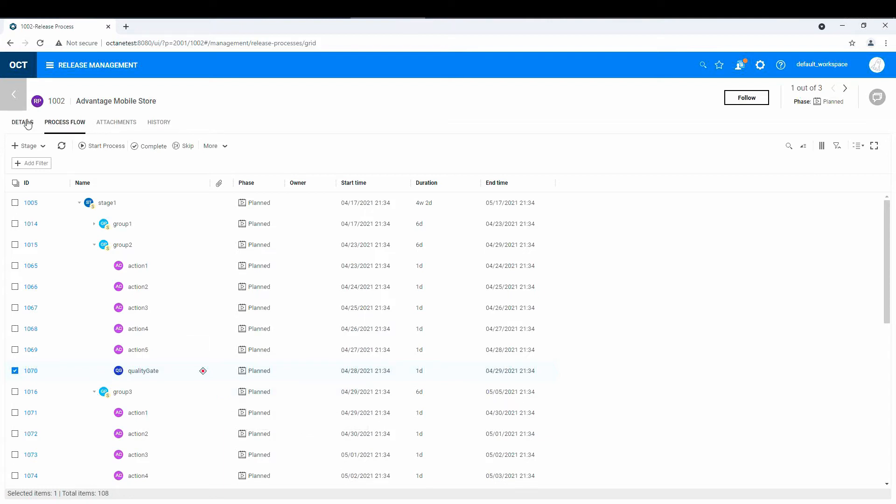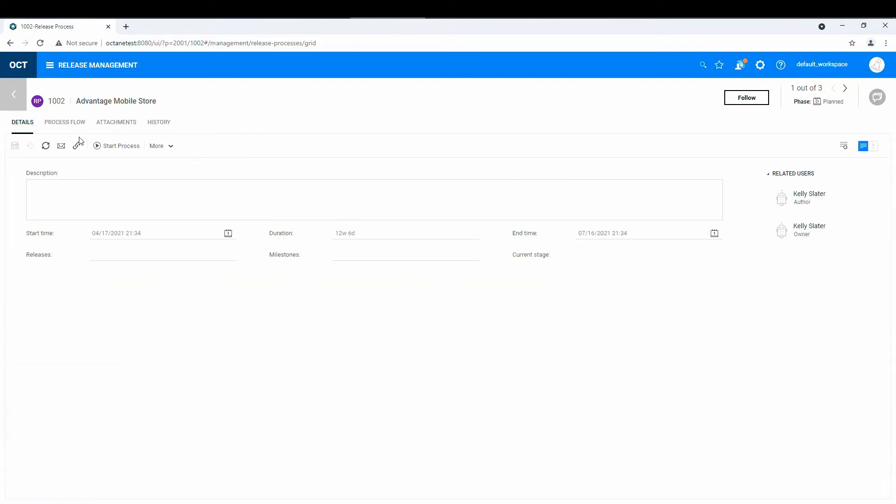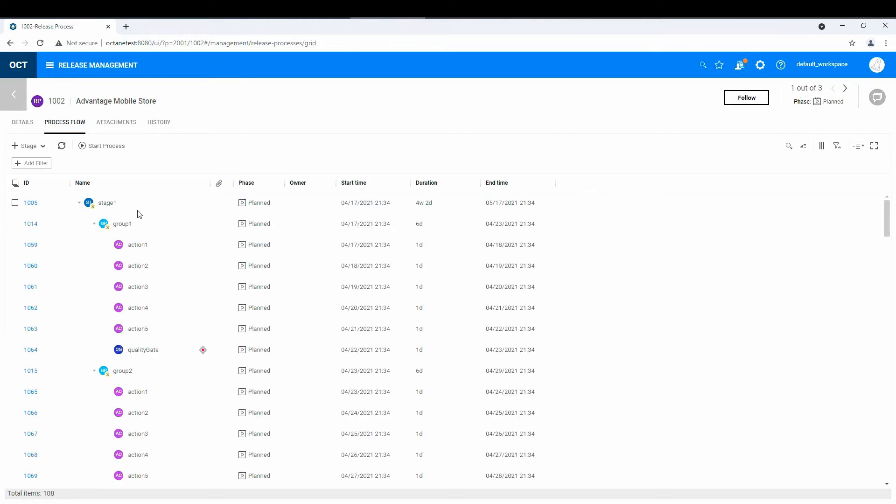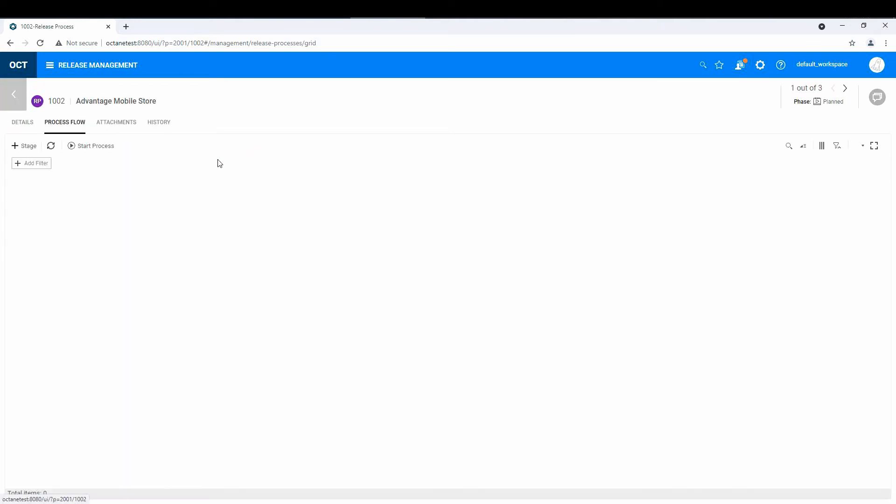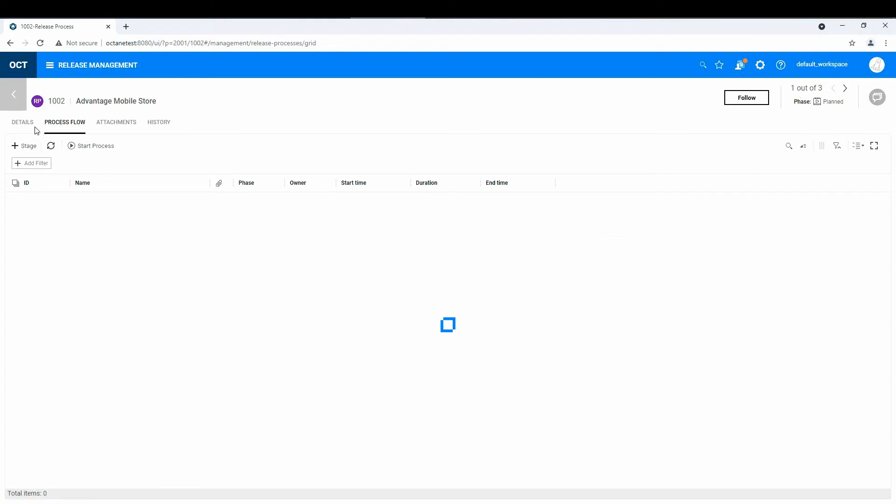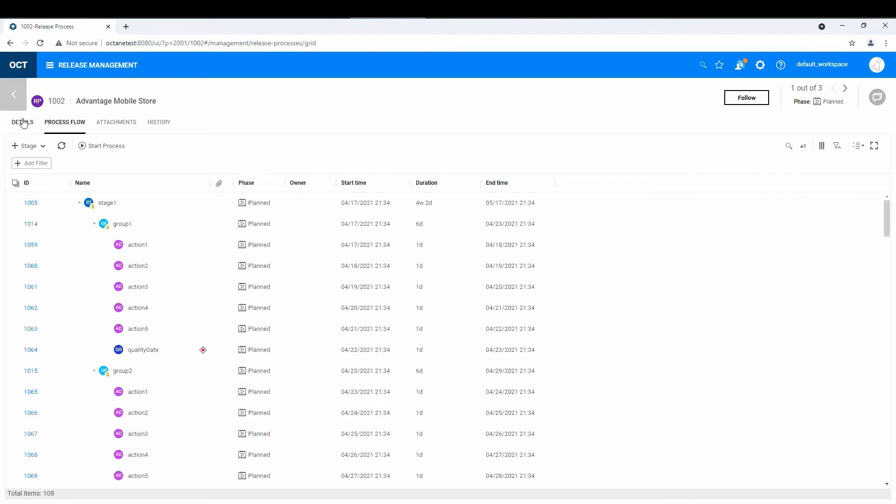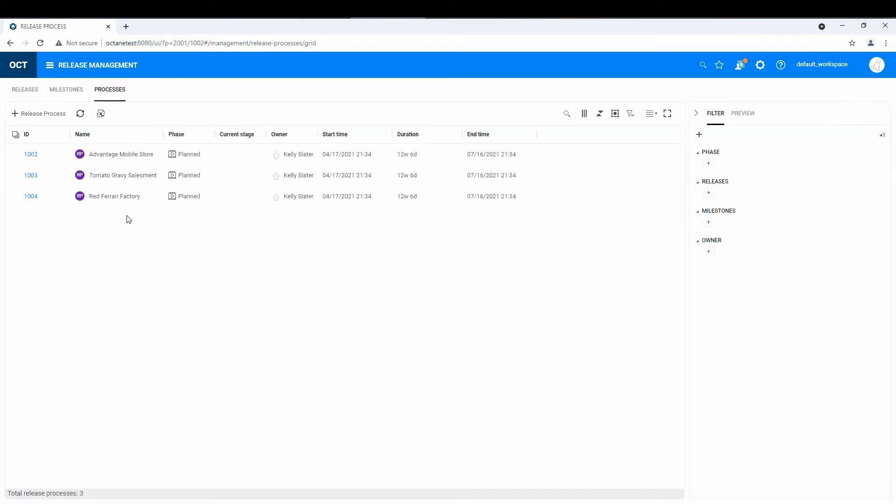So how it all works, well, let's actually drill into this in a little detail. Again, this is all dummy data that's been auto-populated, so it's not going to have a lot of information in it. Let's see, so these are Advantage Mobile Store, Tornado, Tomato Gravy Salesman, and Red Ferrari Factory.